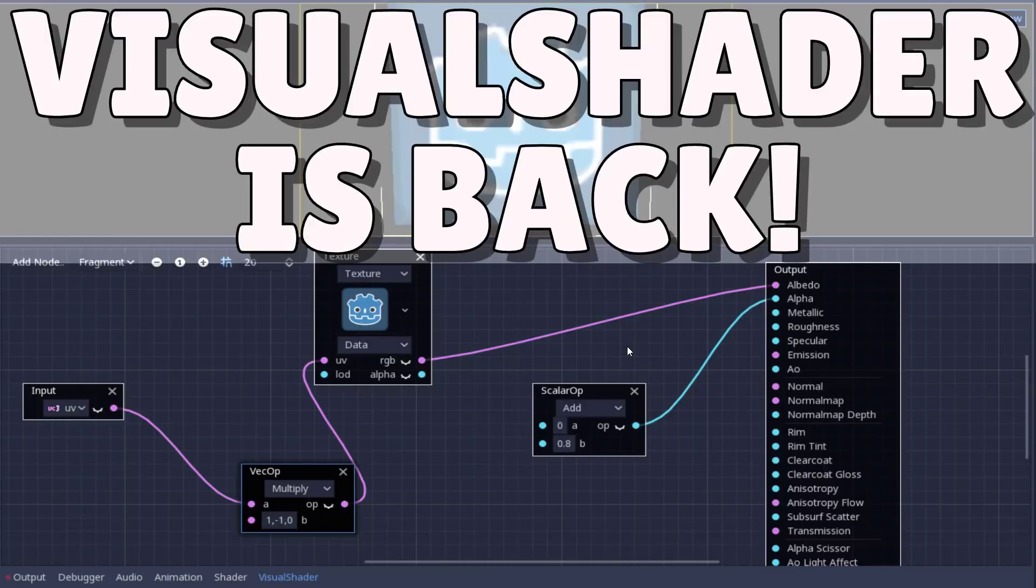Hello everybody, Mike here at Game From Scratch, and today we are looking at a new feature that is kind of coming back to the Godot game engine. This is a feature that used to be there, kind of went away for a bit, and yeah, it's back now.